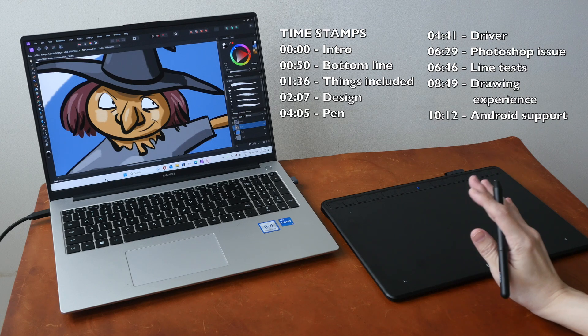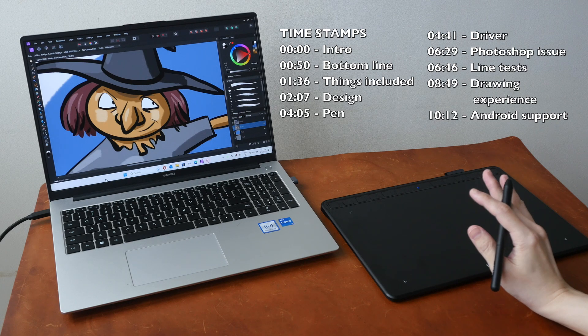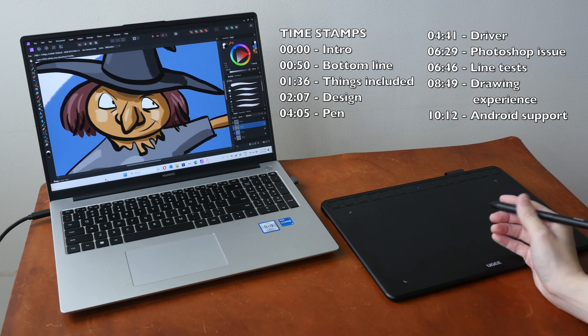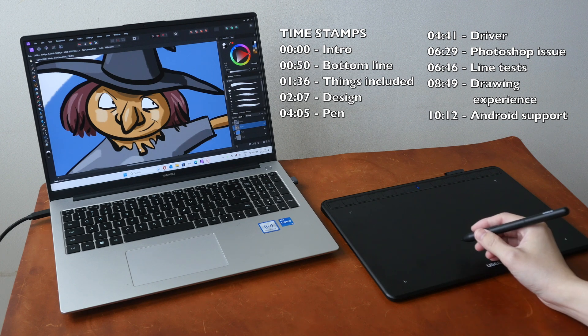Hey everyone, Tio here. Today I'm reviewing the UG-S1060W, which is a pen tablet for creating digital art.